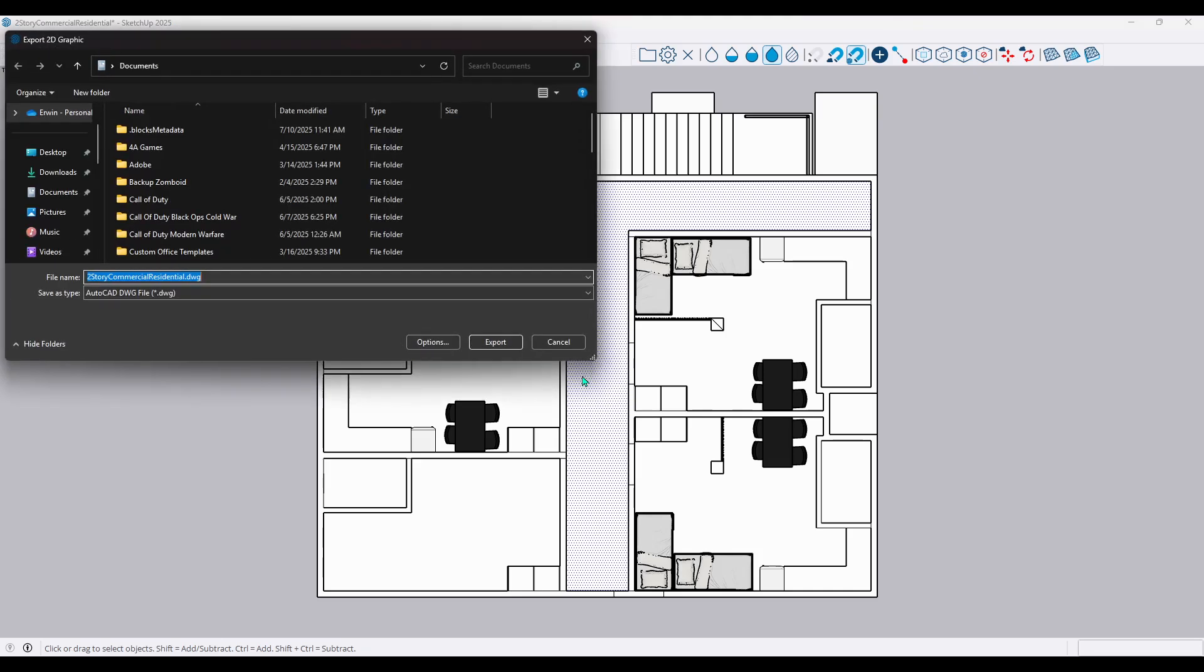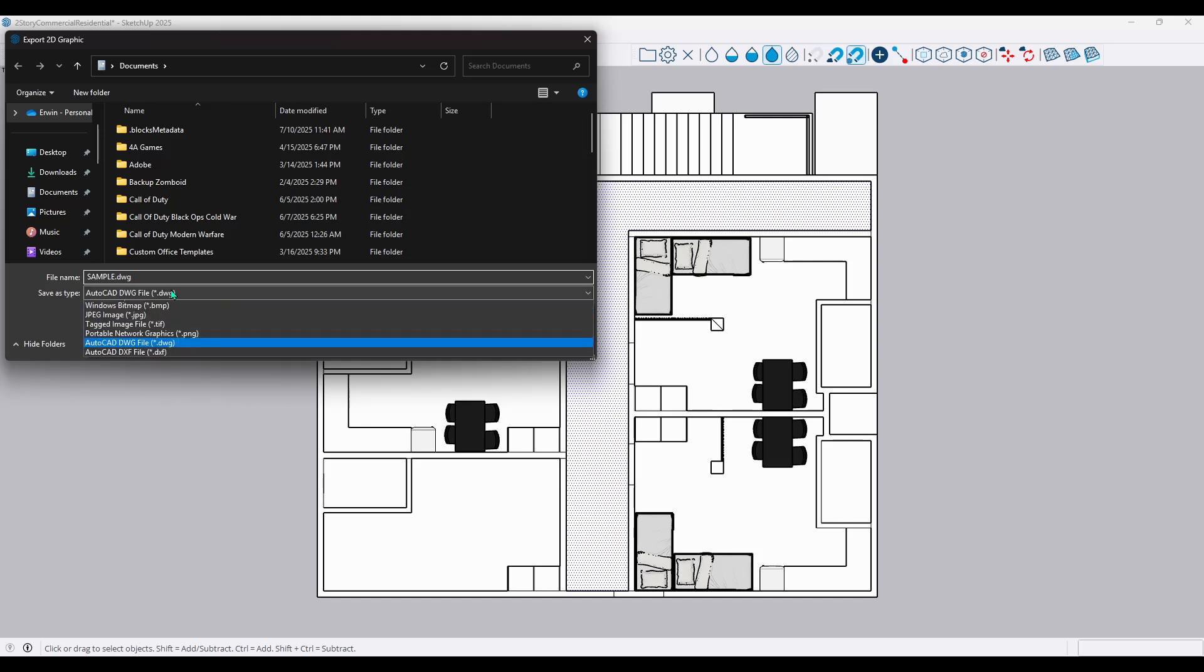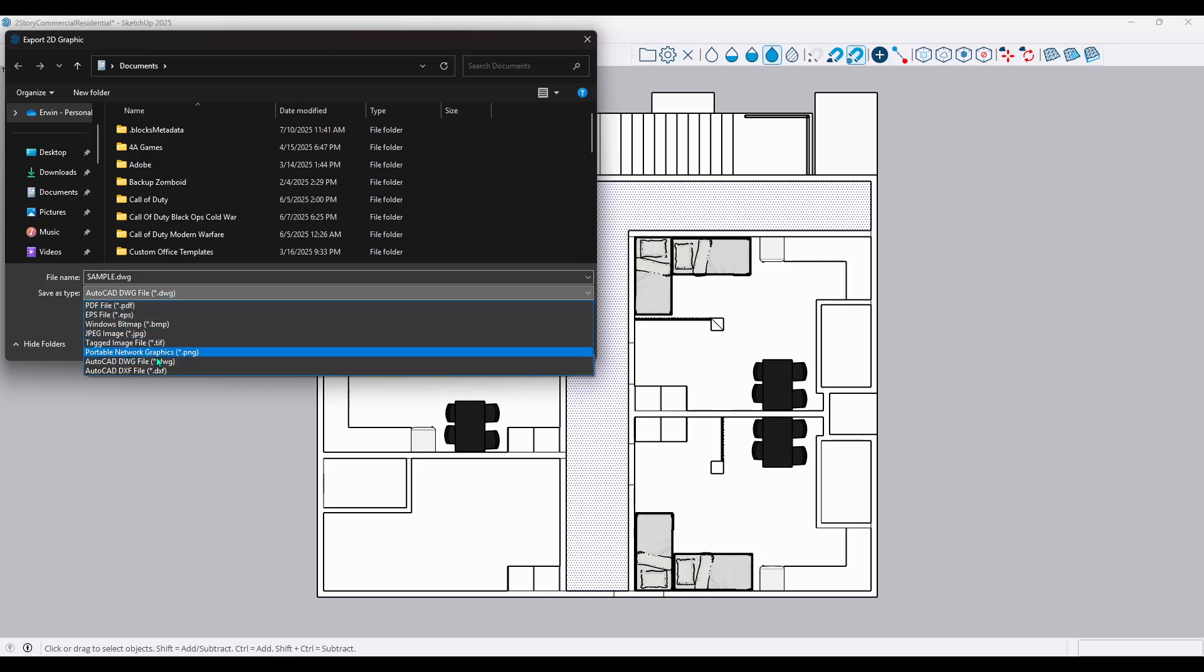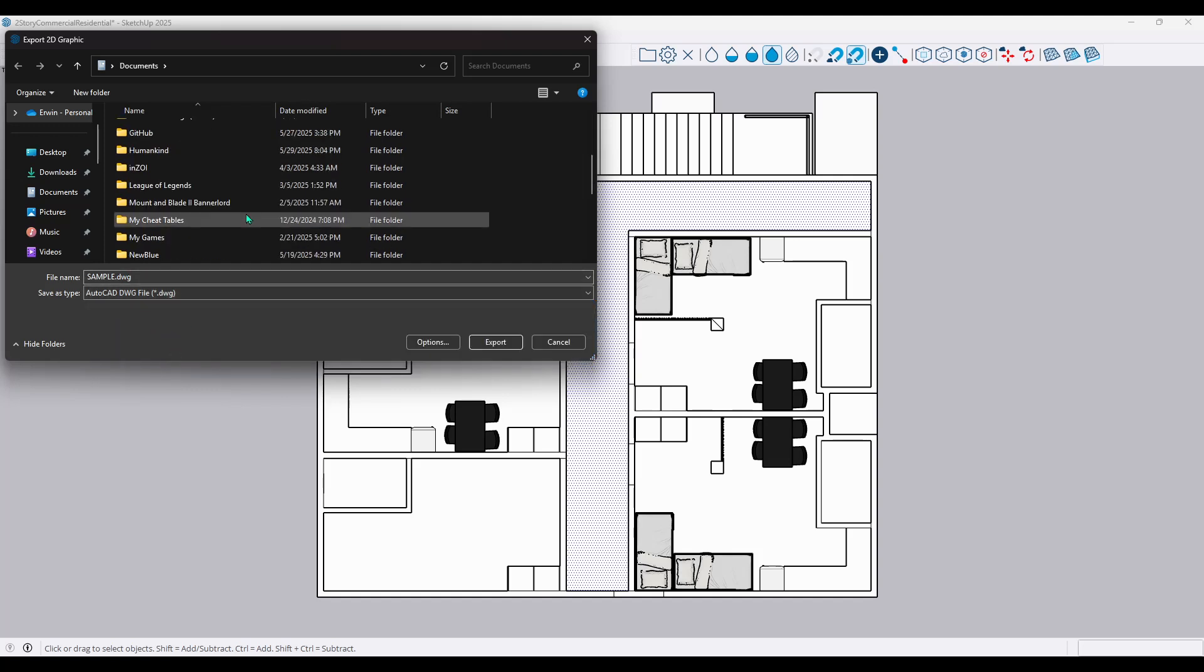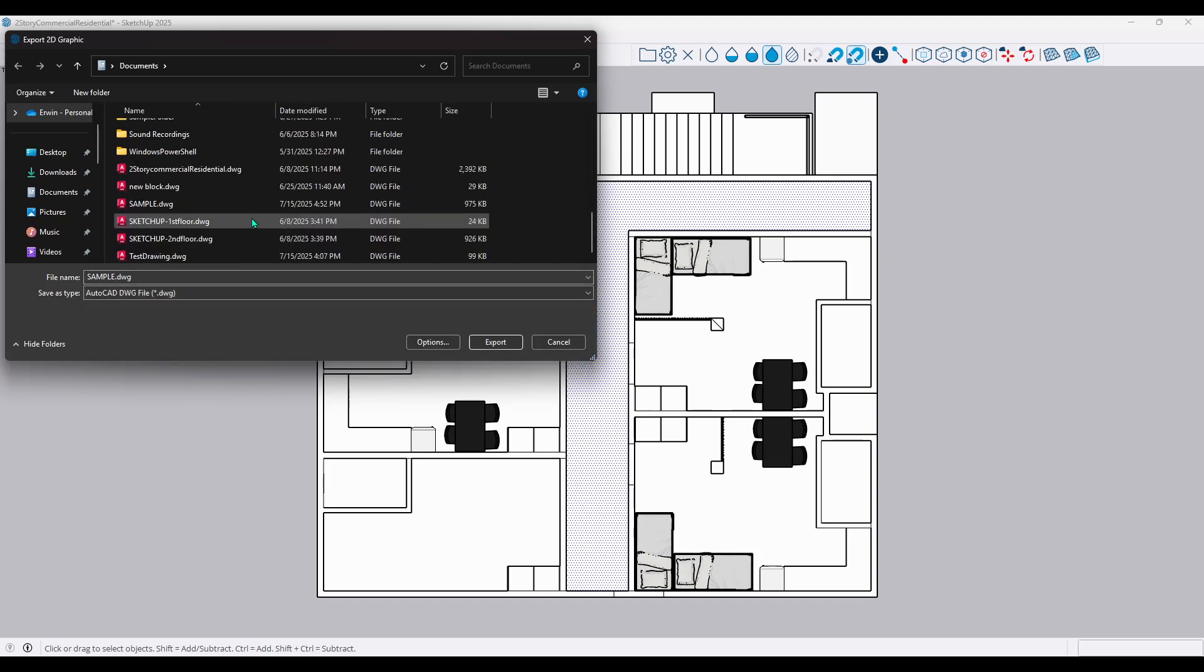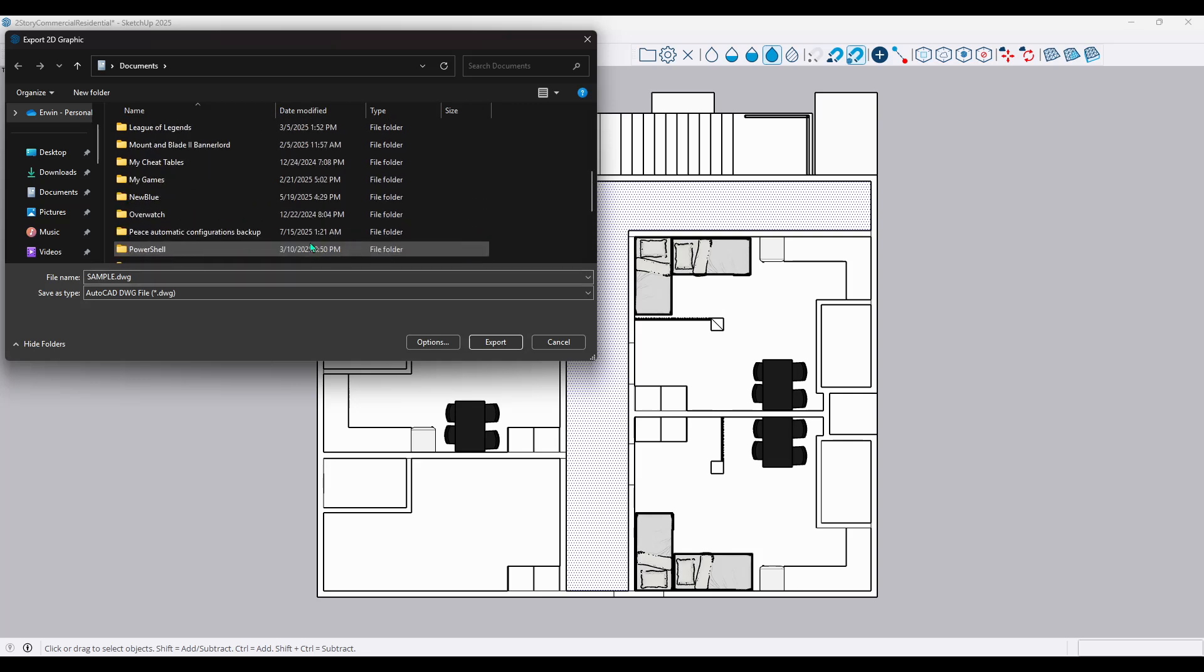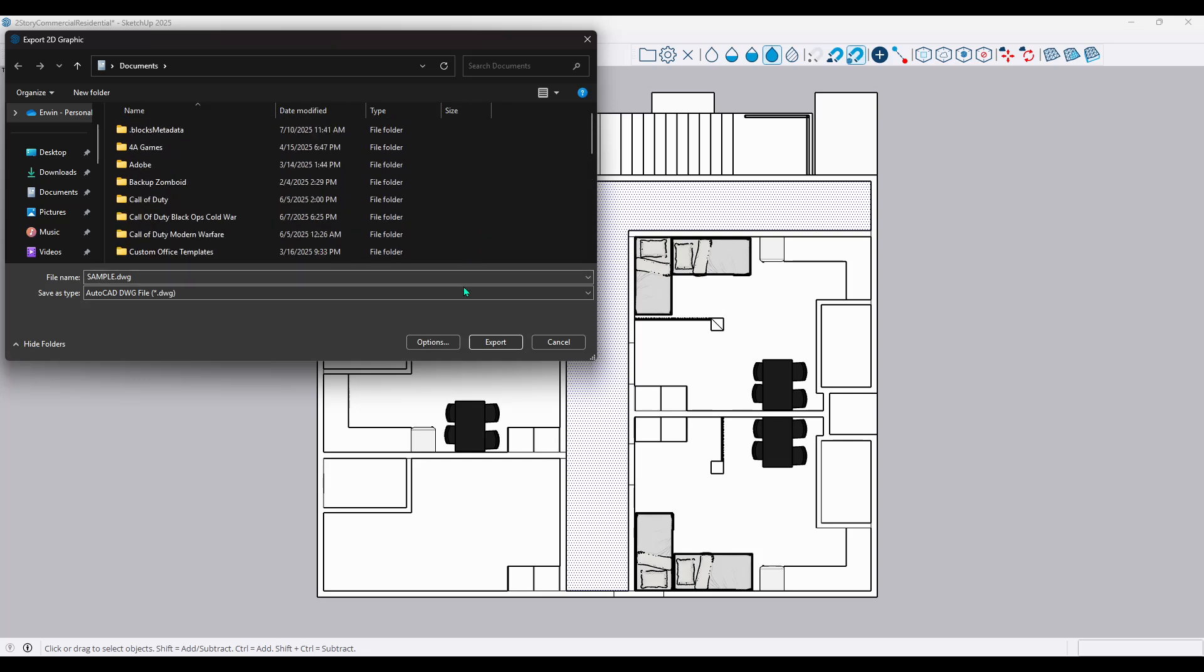This step is what allows us to extract the 2D view you've set up in SketchUp. It's essential to ensure that when prompted, you choose the correct file type for export. In this case, you'll want to set your file type to DWG. This is the native file format for AutoCAD and will enable you to work seamlessly between the two applications.